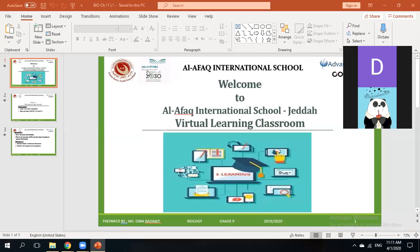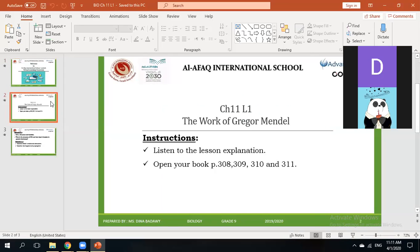Bismillah ar-Rahman ar-Rahim. Welcome to La'afaq International School Jidda Virtual Learning Classroom. With you, Ms. Deena Badawi, Biology Teacher for Grade 9. Our lesson today is Chapter 11, Lesson 1: The Work of Gregor Mendel.